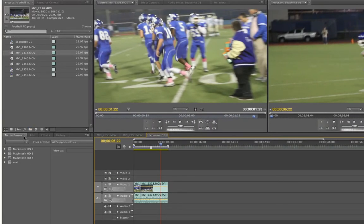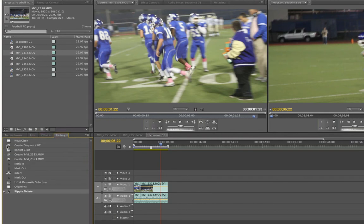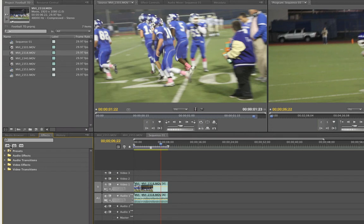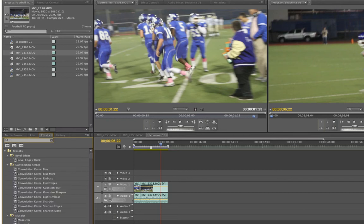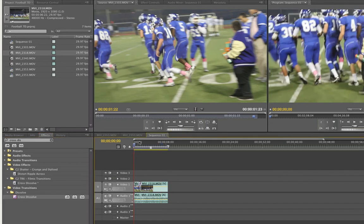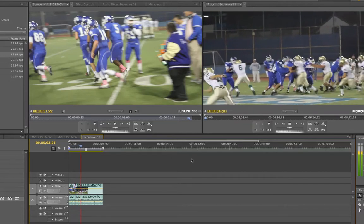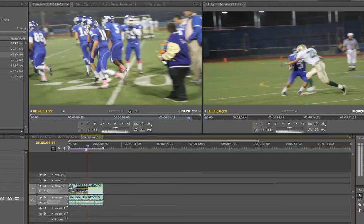Now let's go into the Effects area. Here I have the Media Browser, Info, Effects, and History panels. I can go back at any time into the History. Here is my Effects panel with all my effects. I can just type 'cross dissolve' up here, and Video Transitions pops up with Cross Dissolve. I drag that over between the clips. Now we play the footage — I see them going and we cross dissolve to them playing the game. Pretty simple.